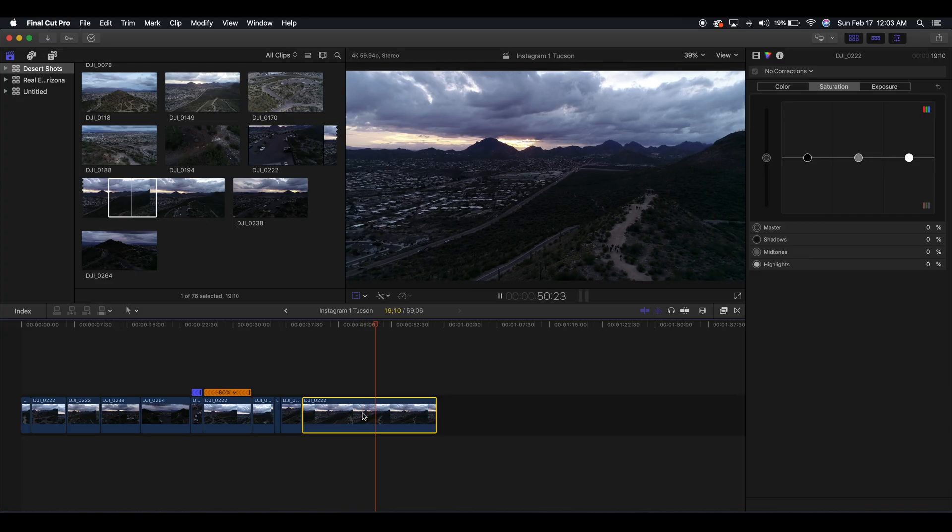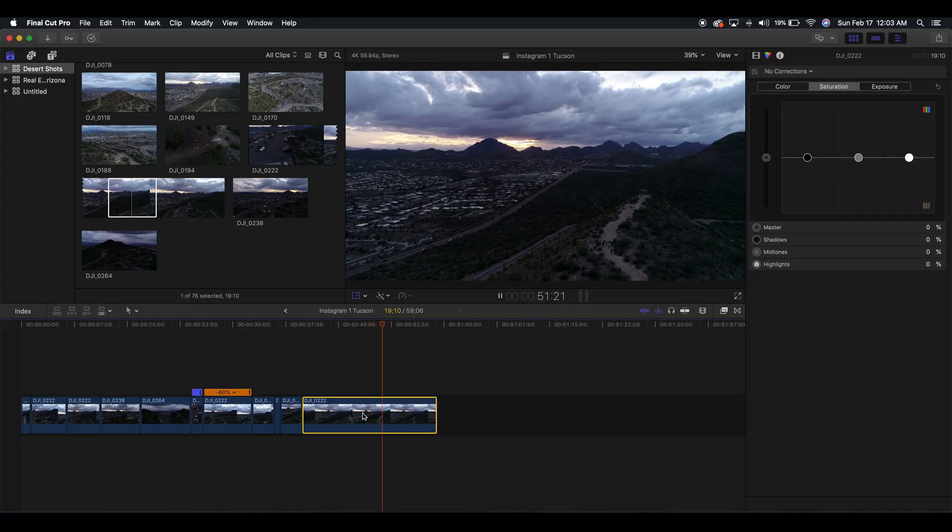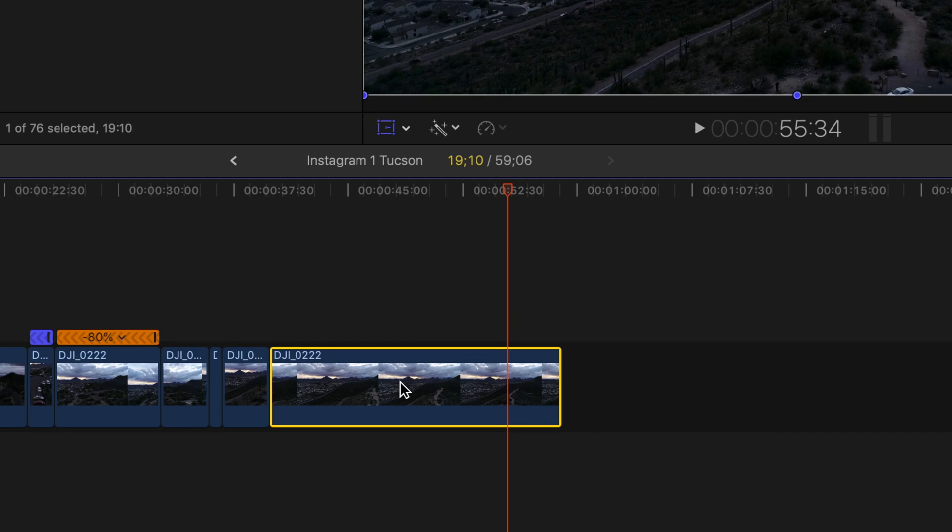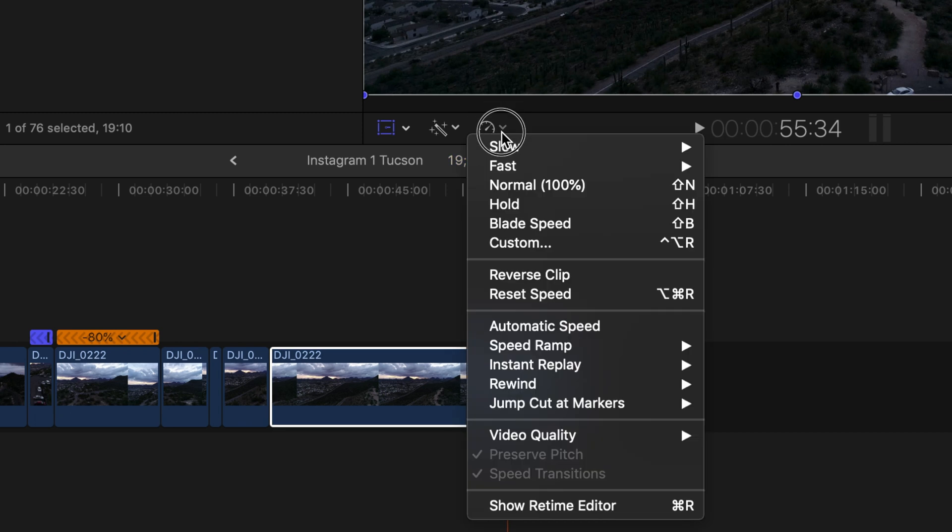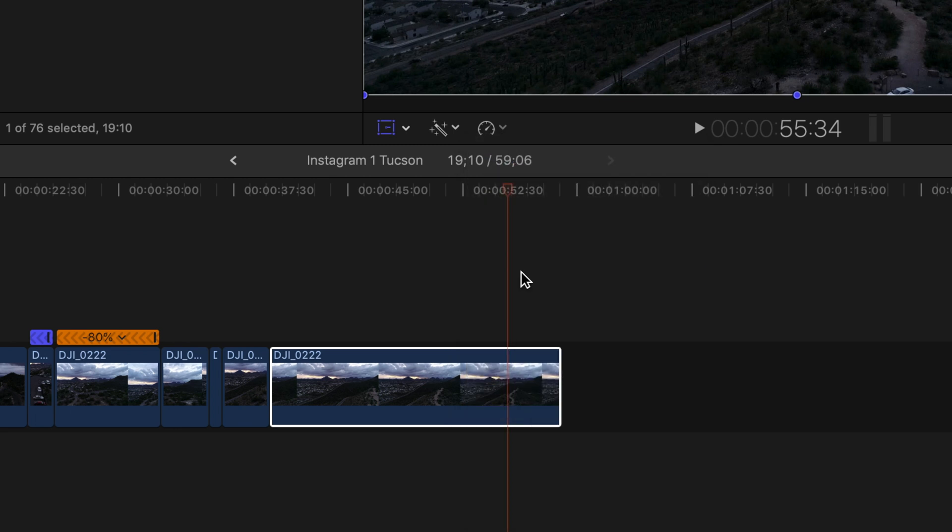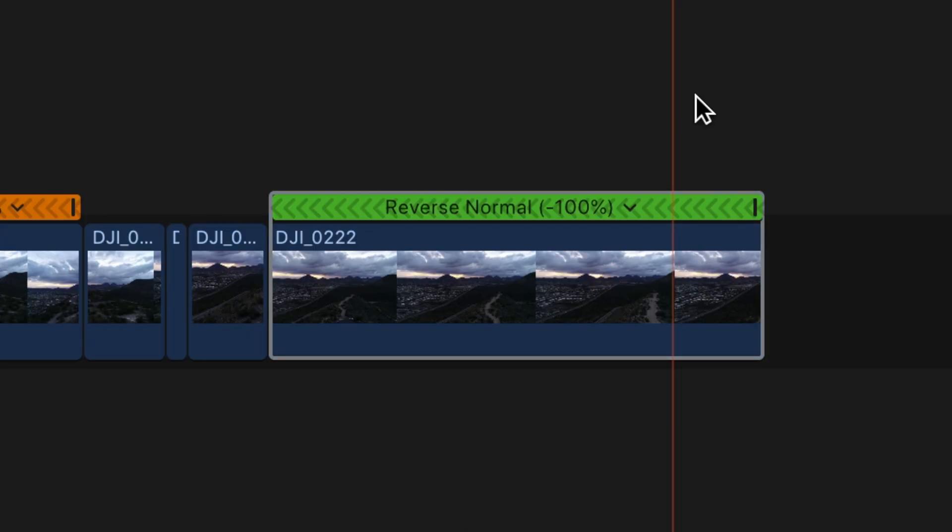So the way to do that is we're going to go up to the little speed gauge symbol here right below the viewer. We're going to press the arrow, and inside of there we're going to go down to 'Reverse Clip.' And boom, just like that you have your reverse clip. This is what it looks like now.